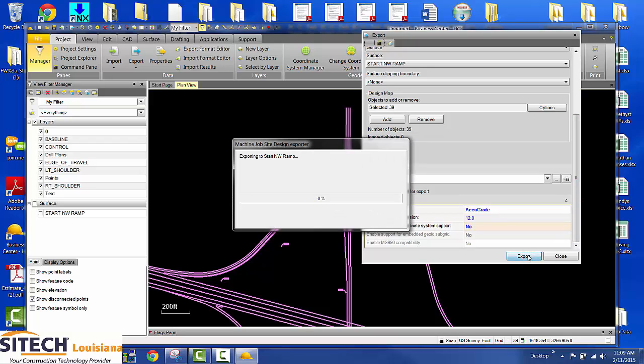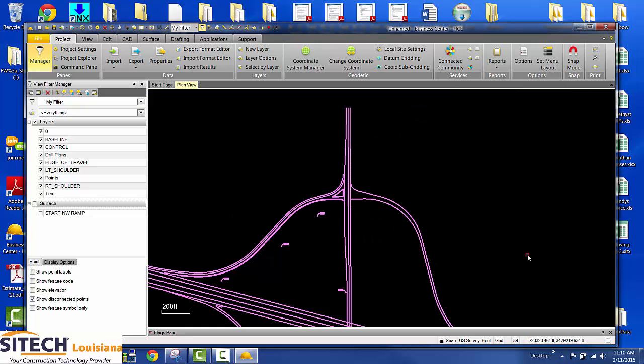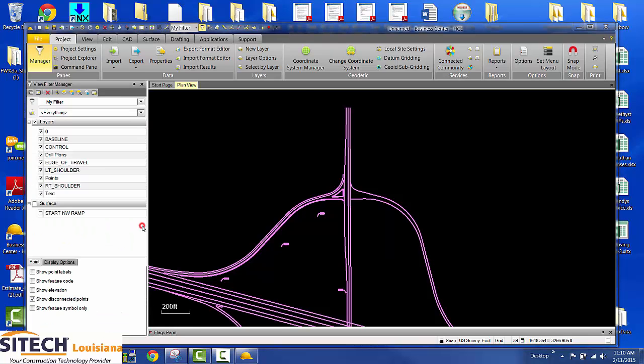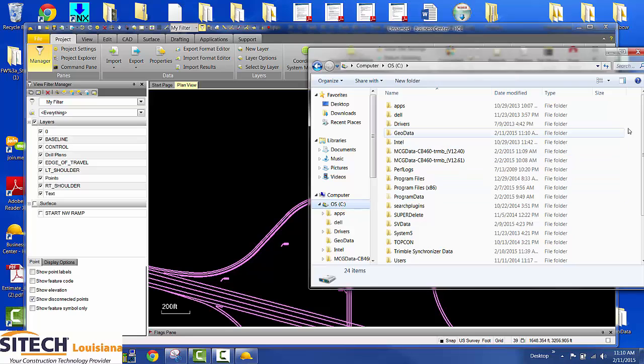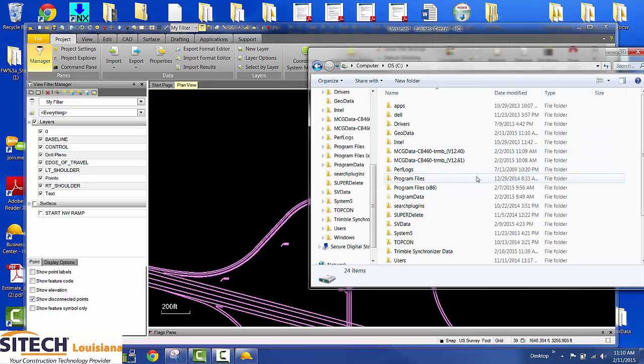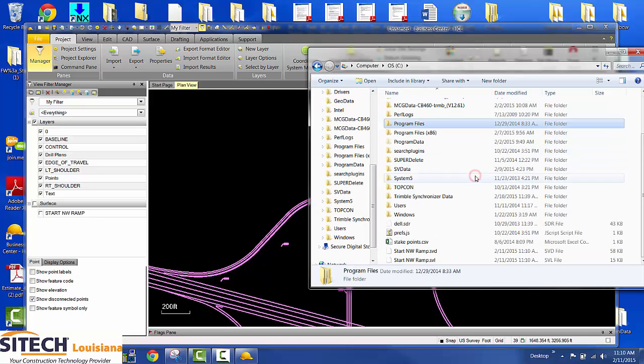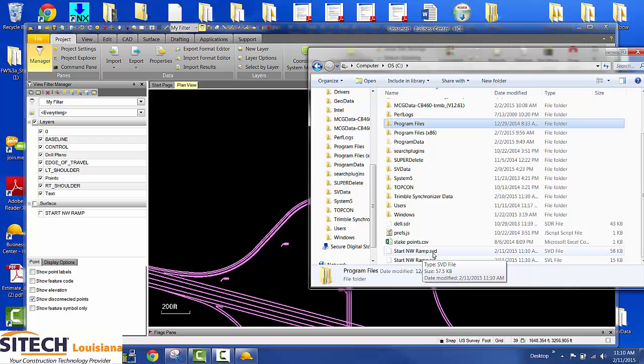Then click export. Now if I come to my computer, I put them on my C drive. You can see right there is the Northwest ramp SVD, Northwest ramp SVL.